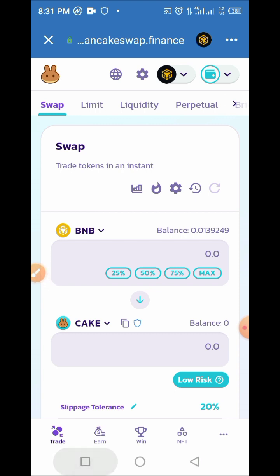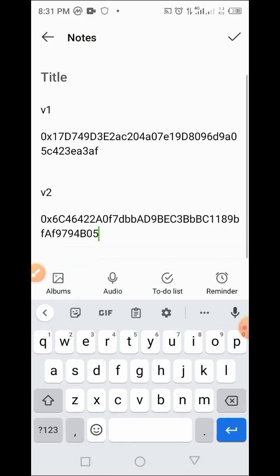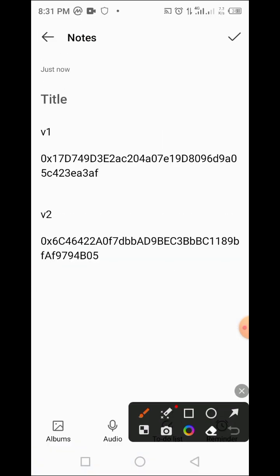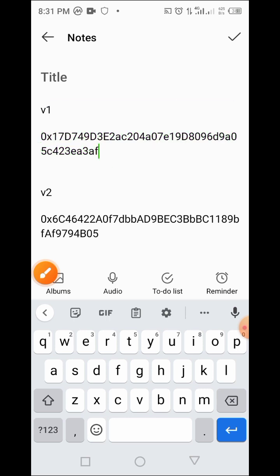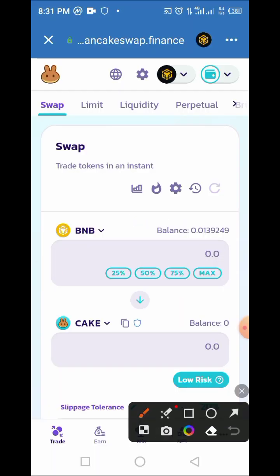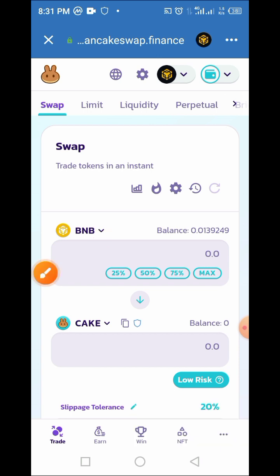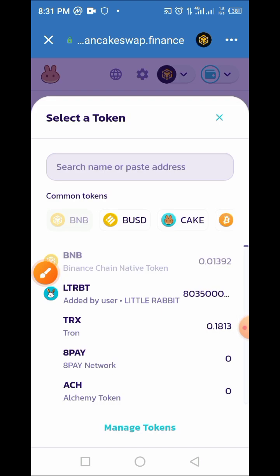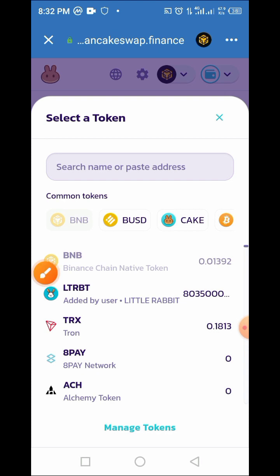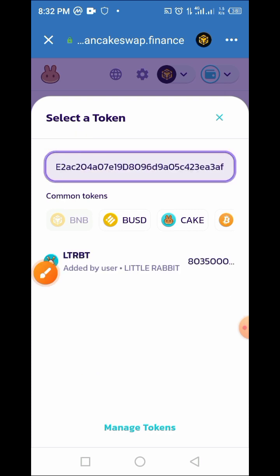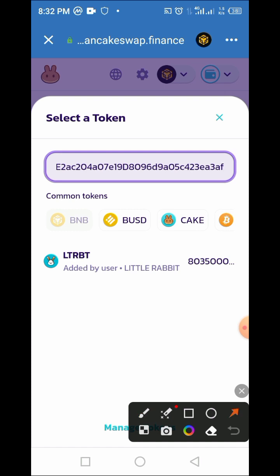Now go back to where you copied those smart contract addresses and copy the version 1 address first. Tap and hold to copy it. Go back to PancakeSwap and tap the arrow to open the token selection. Paste the version 1 smart contract address you copied into that field. As you can see, Little Rabbit version 1 has come up — it's brought out the exact token you have. Tap on it to select it.